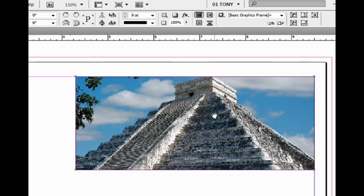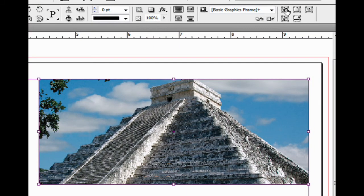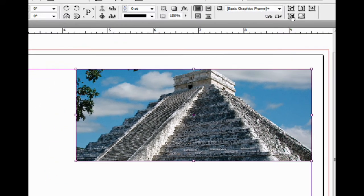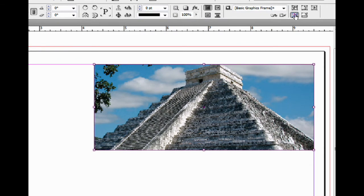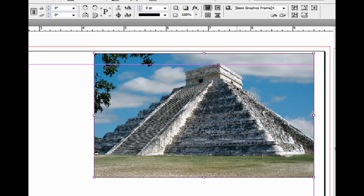Another one you may like to use is this one underneath. This is sort of the opposite. This is going to fit frame to content. Watch what happens when I click on this. The frame grew in order to accommodate the content. Let's undo that.